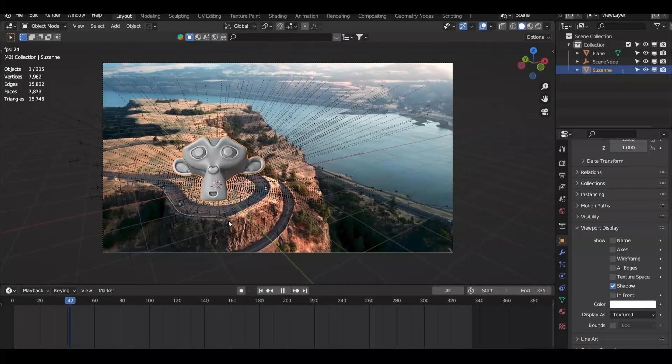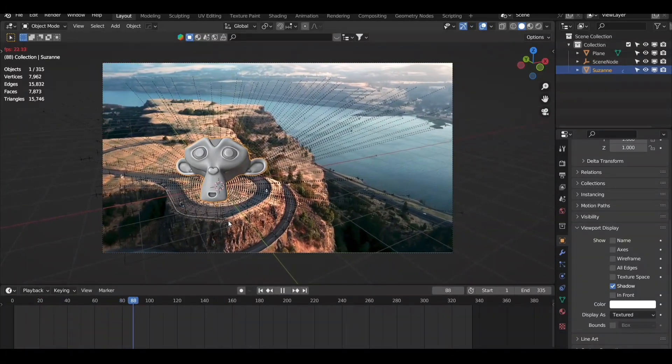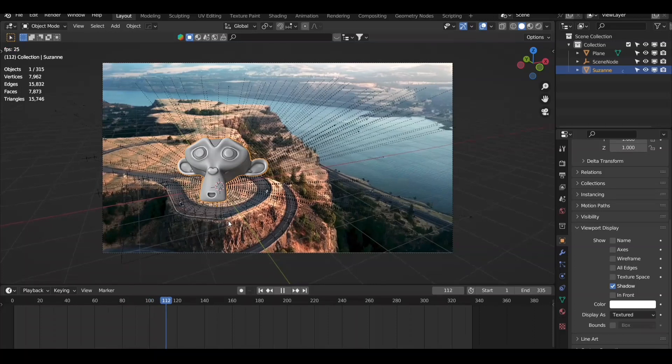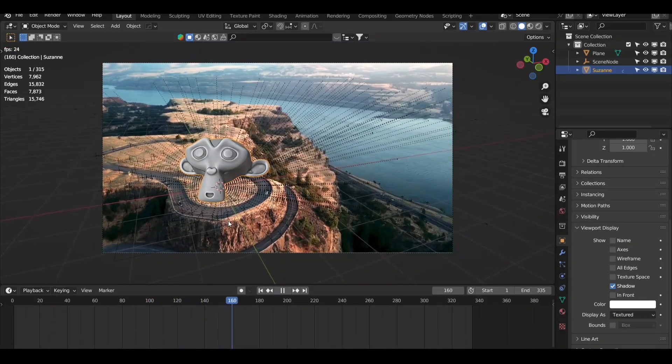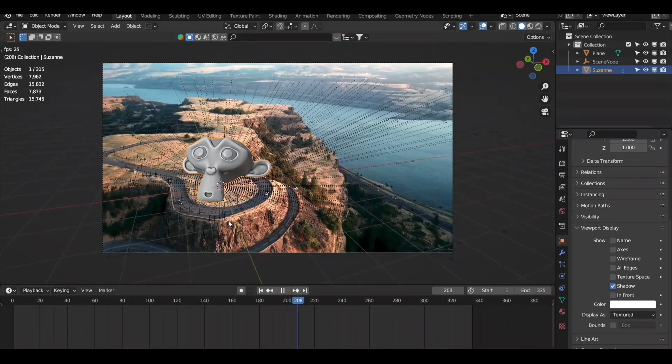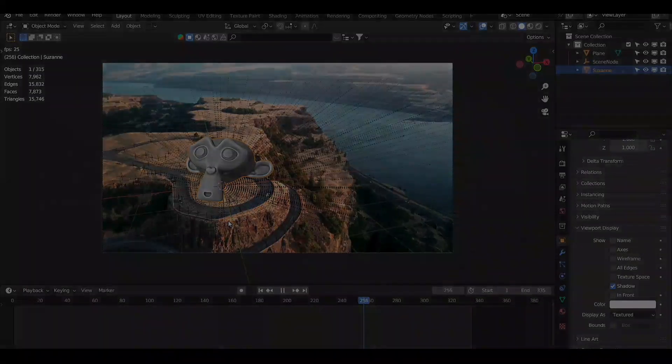In this way, you can transfer your 3D camera data into Blender. I hope you find this video helpful. Make sure to like this video and press the subscribe button to support me.